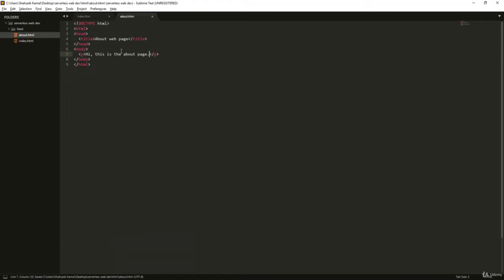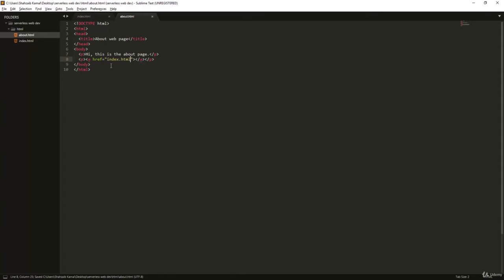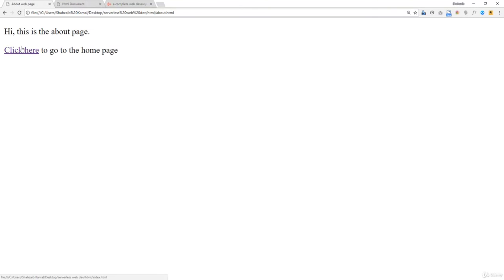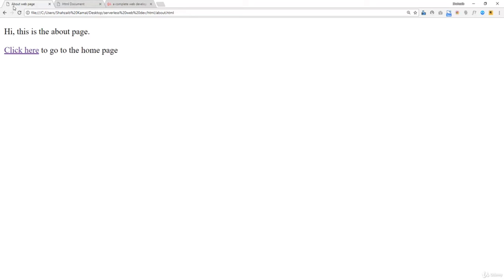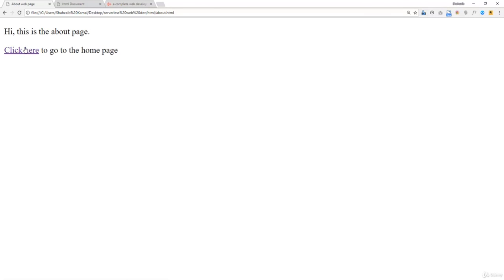Currently there's no link to get back from about.html — only the browser's back button works. So in about.html, I'm adding the same thing: a 'p' tag with an 'a' tag and href='index.html', with text 'Click here to go to the home page.' After saving and refreshing, the about page shows the back link. Now clicking between pages: from home page I go to about, and from about page I go back to index.html. This is how we link multiple pages together.